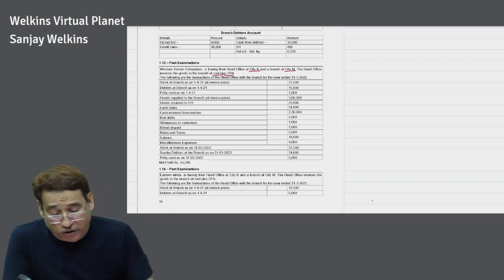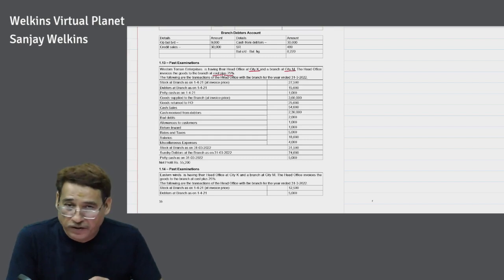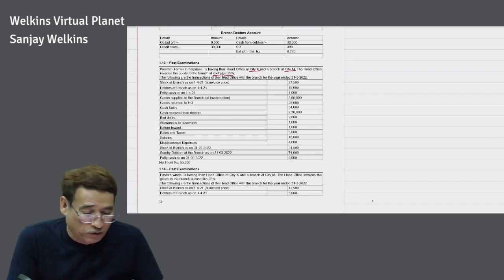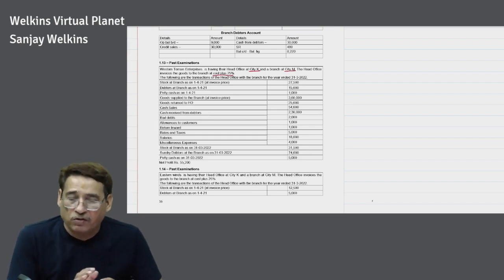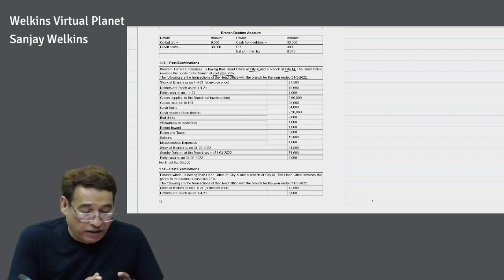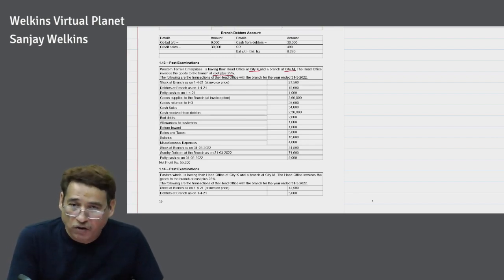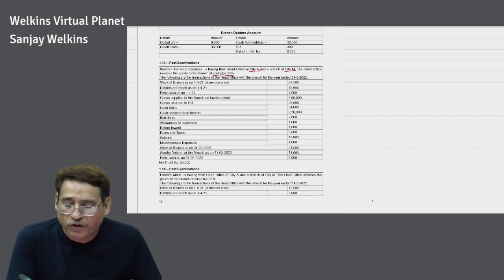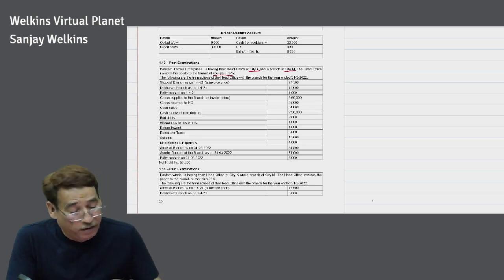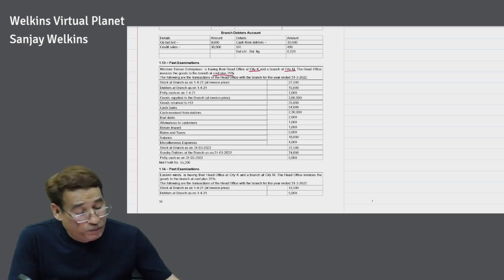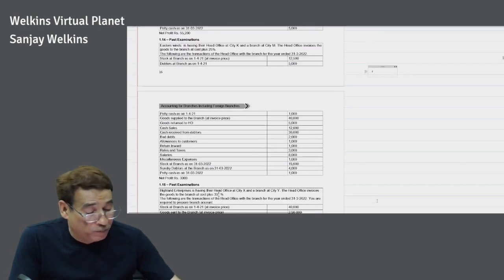In this question, cost plus 25% is the rate given. The first thing you should do is compute the rate. I will compute it now. Cost price plus margin equals invoice price.